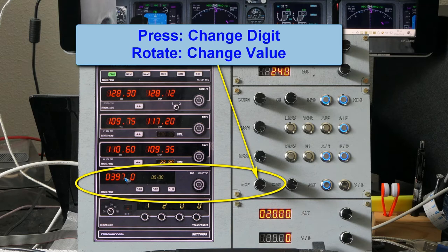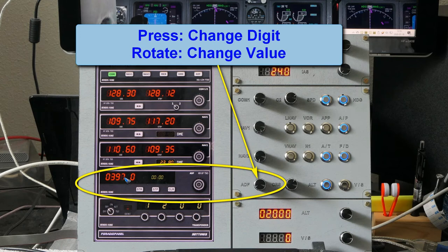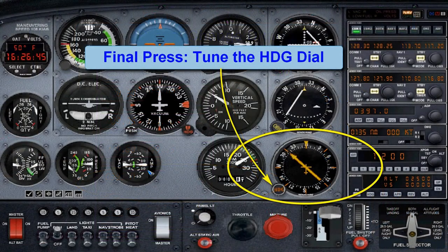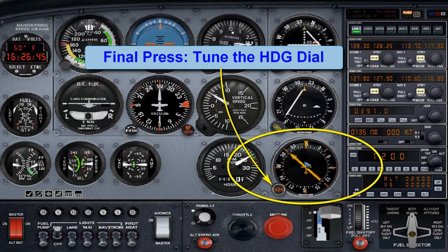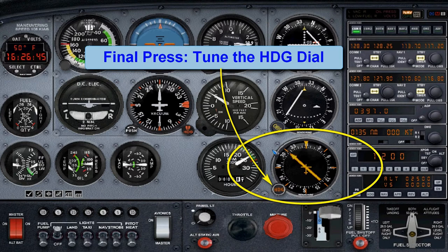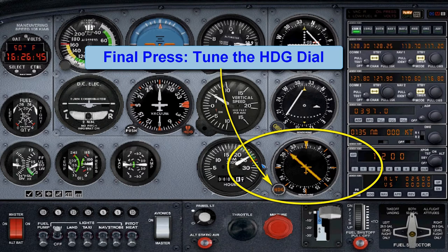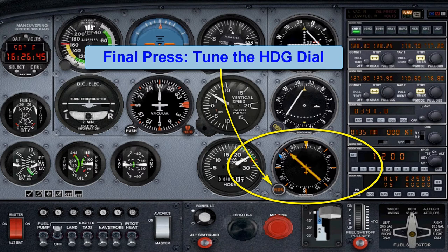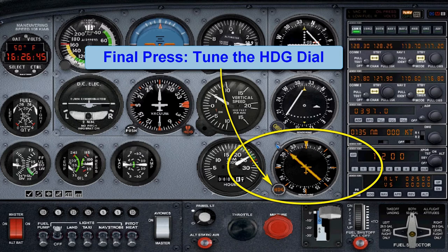And then I would like to add one more fun thing I just invented yesterday: why not also tune the ADF dial, the heading, with a next press of that same encoder? Then you first tune the hundreds, then the tens, then the ones, and then you tune this dial. So you have complete control over your ADF.